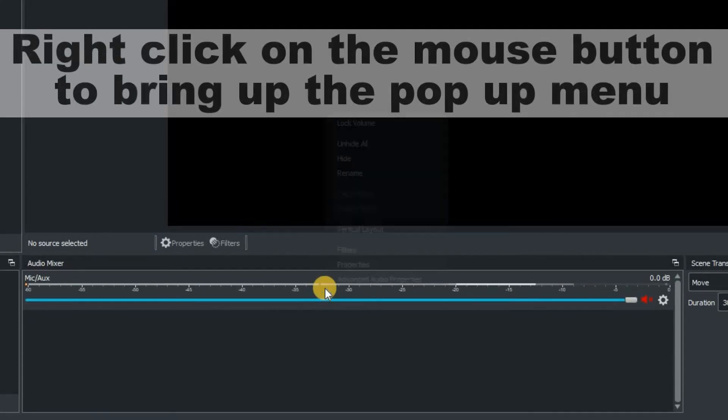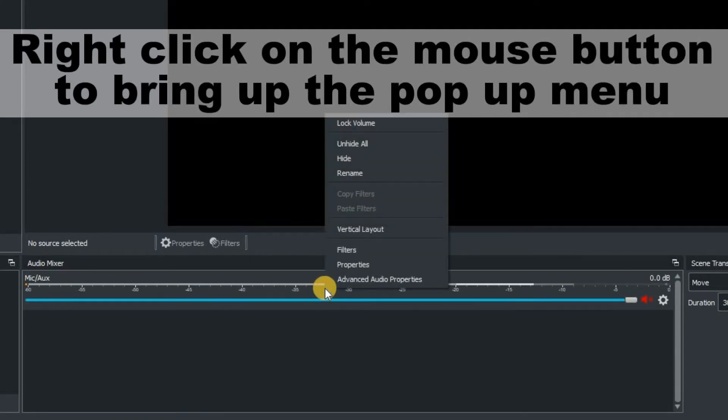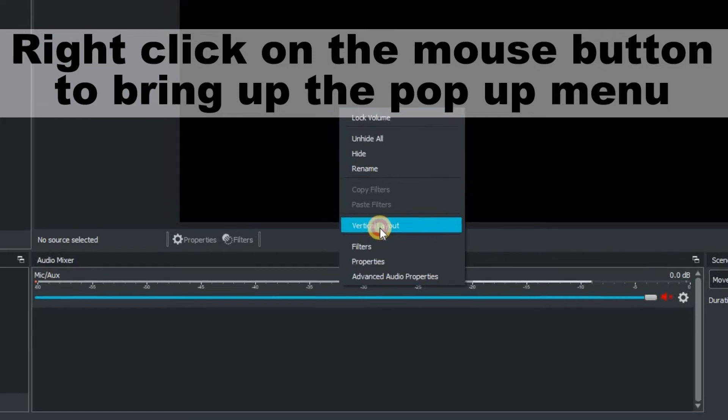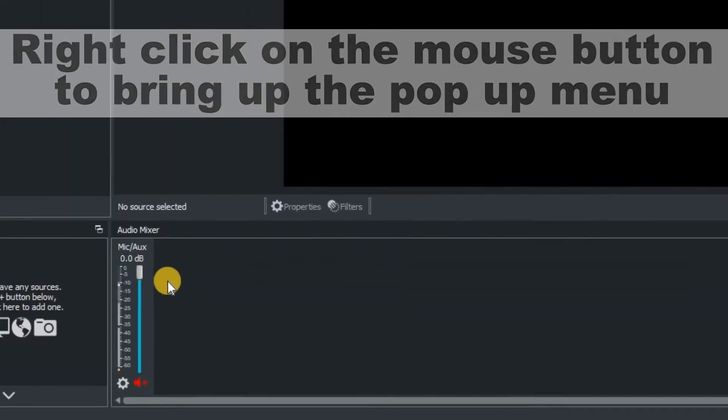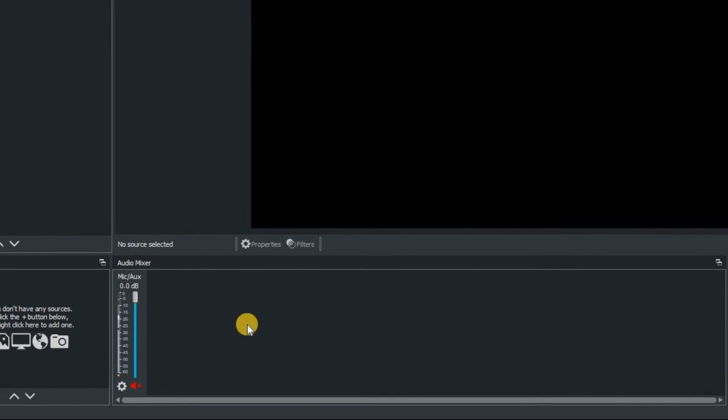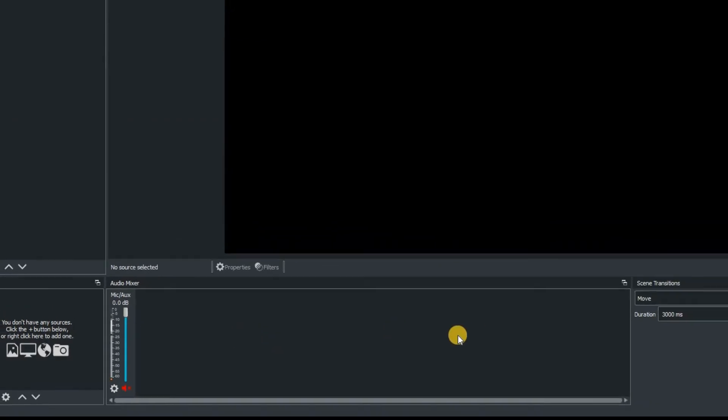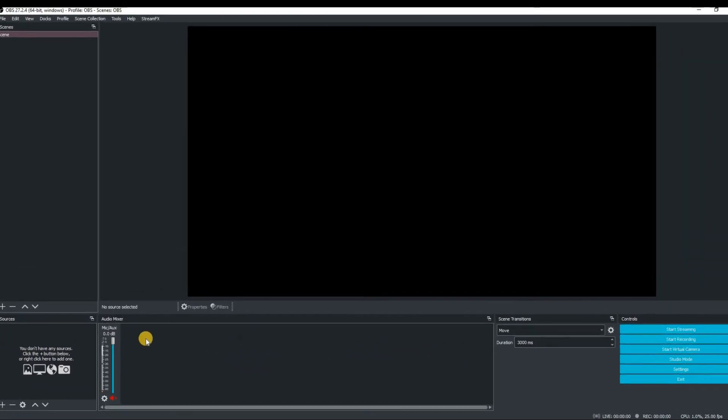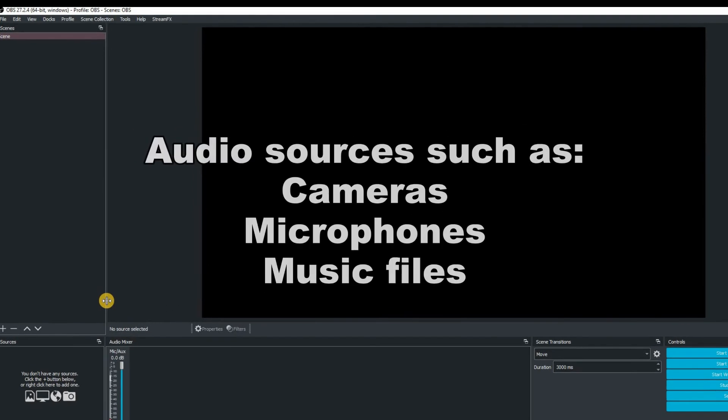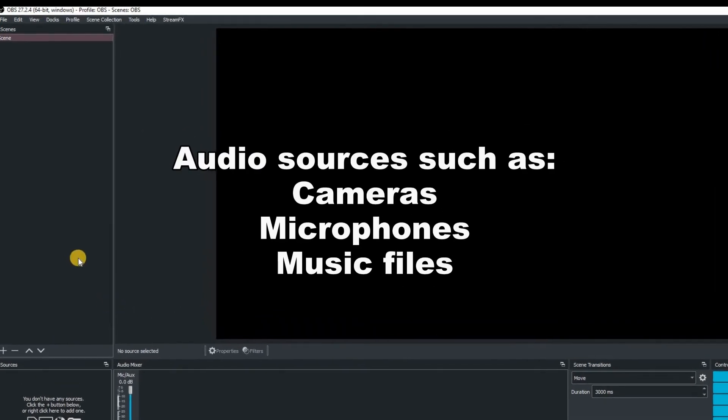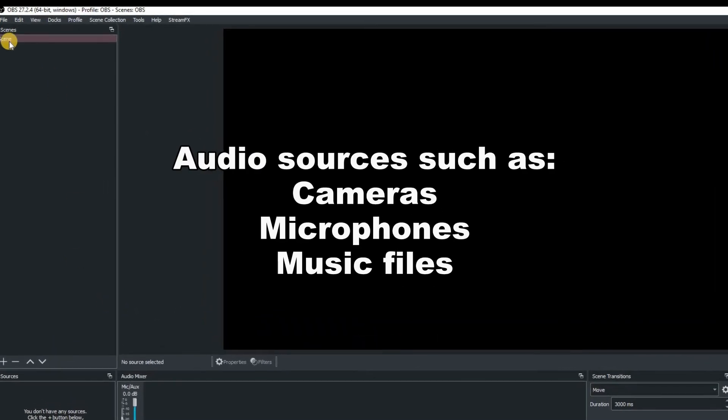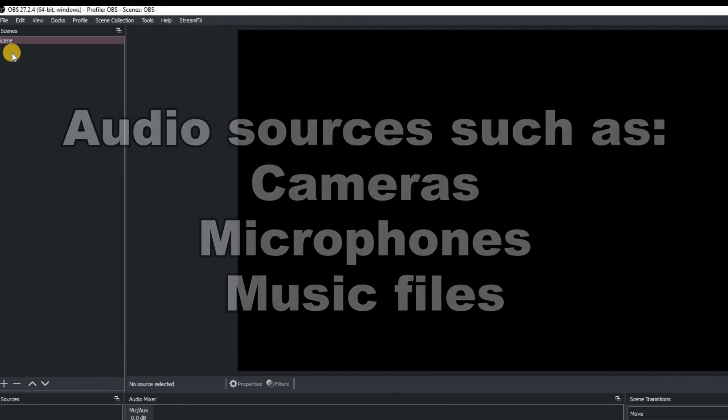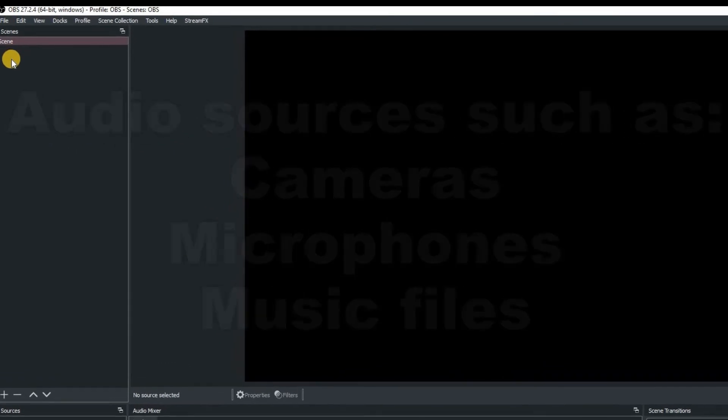And then it brings up this window here and then just go to vertical layout and straight away you will see you will easily be able to add loads more audio sources more cameras or maybe more microphones you actually add in to the sources of OBS.